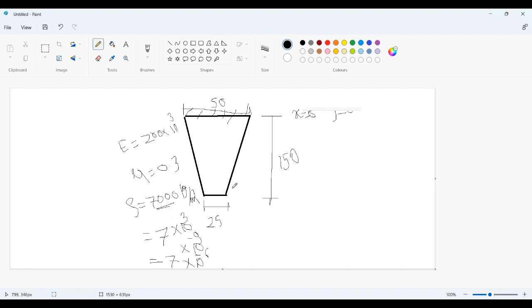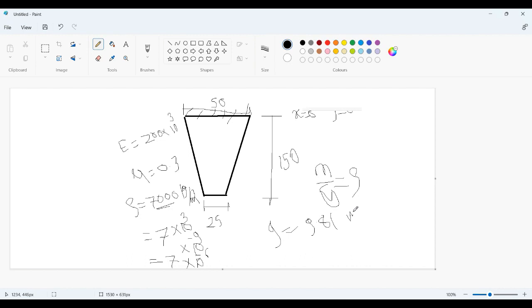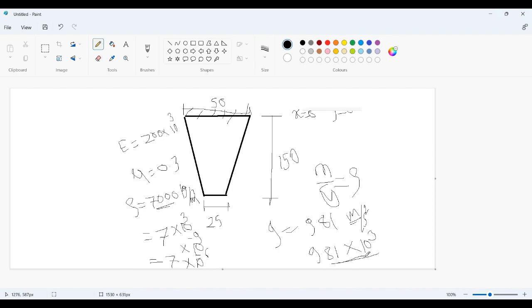In the previous example we have ignored the self-weight, but in the current state we will require self-weight. For that we will calculate the weight from the volume. From the cross section defined we will get the volume, and if I multiply this volume with the density I will get the mass. To convert that mass into force I have to multiply it by 9.81. So we will require one more extra parameter or property which will be g, acceleration due to gravity, which is 9.81 meter per second square. Again we have to convert that into mm, so it will be 9.81 into 10 to the 3.